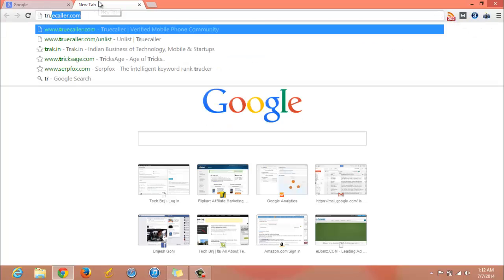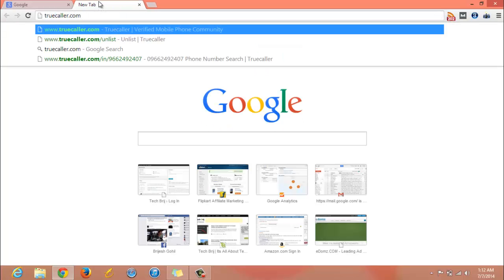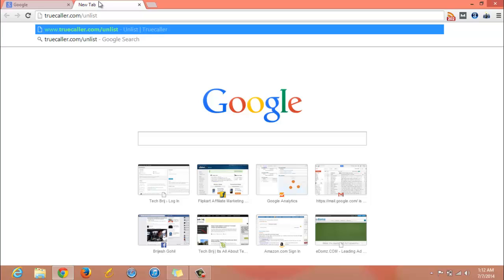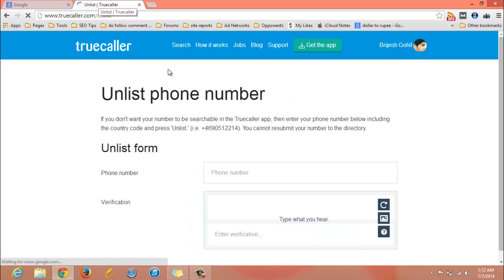To unlist your phone number from Truecaller, just visit Truecaller.com/unlist. Hit enter and you will be taken to the official page to unlist your phone number from Truecaller.